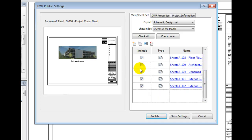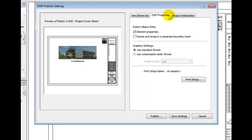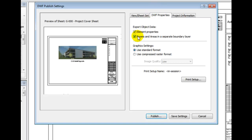Select the DWF Properties tab. In this tab, checkboxes for object data exports are provided. Note that a lot of the data is exported. For instance, walls will have their type and instance properties available. Stairs will tell you their dimensions and number of risers. Rooms, however, can be optionally included with their area and volume as well as the name data. Graphical settings can be selected and a Print Setup can be selected.